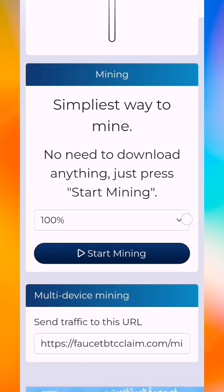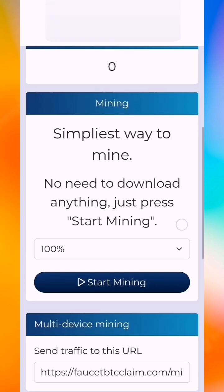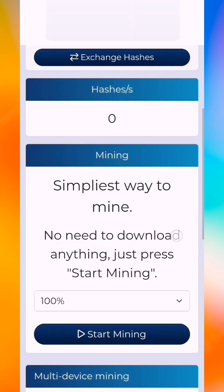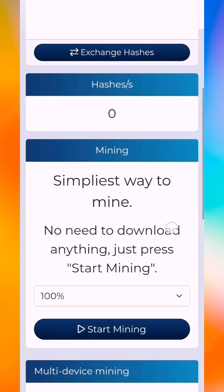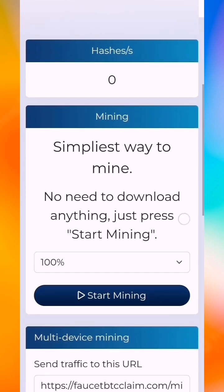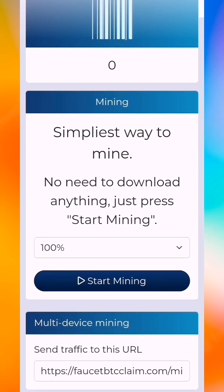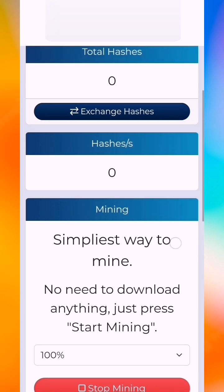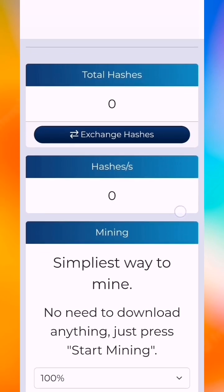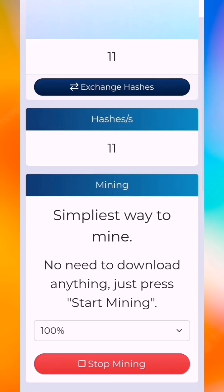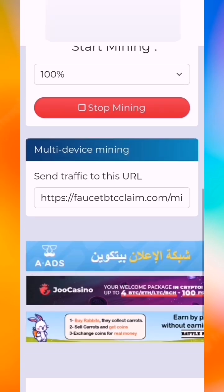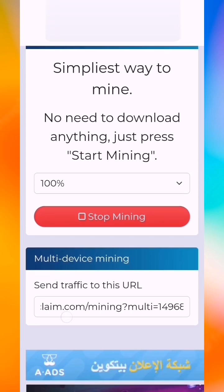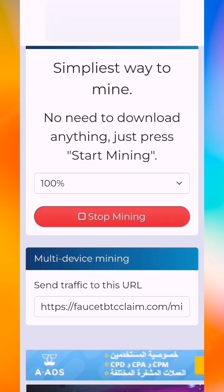You can use any phone, PC, or laptop. Open this site in the browser and press start mining — it will mine for you. As you can see, it claims hashes. You can use this URL on many devices to earn more.